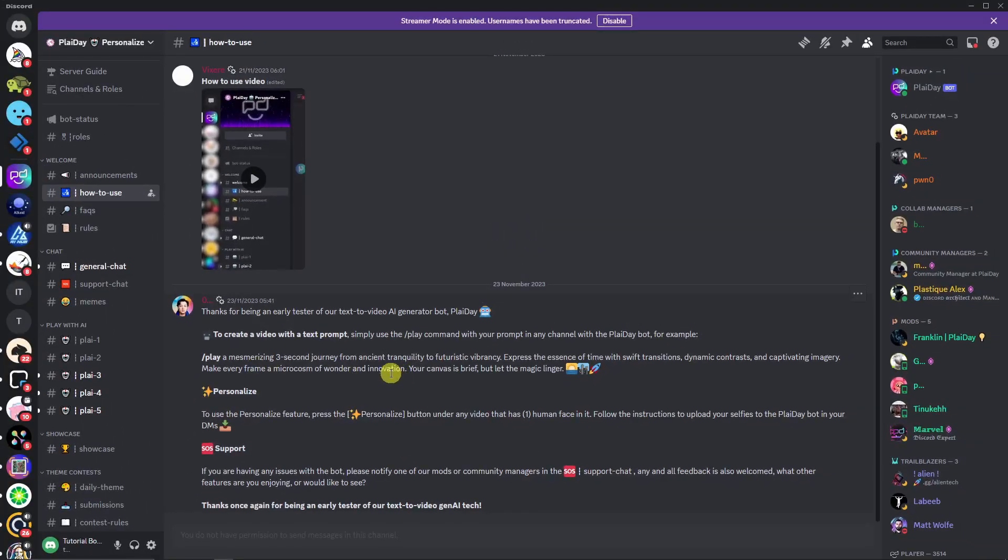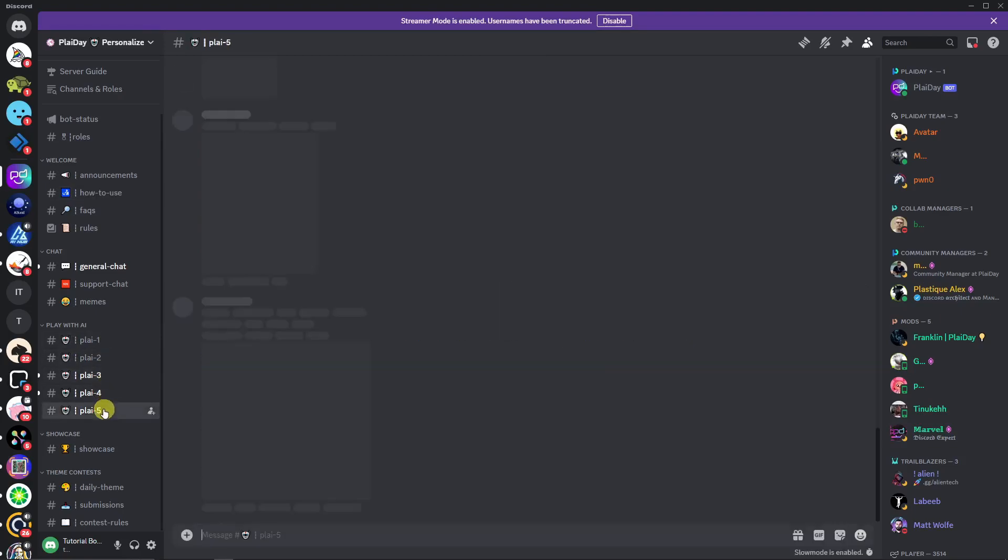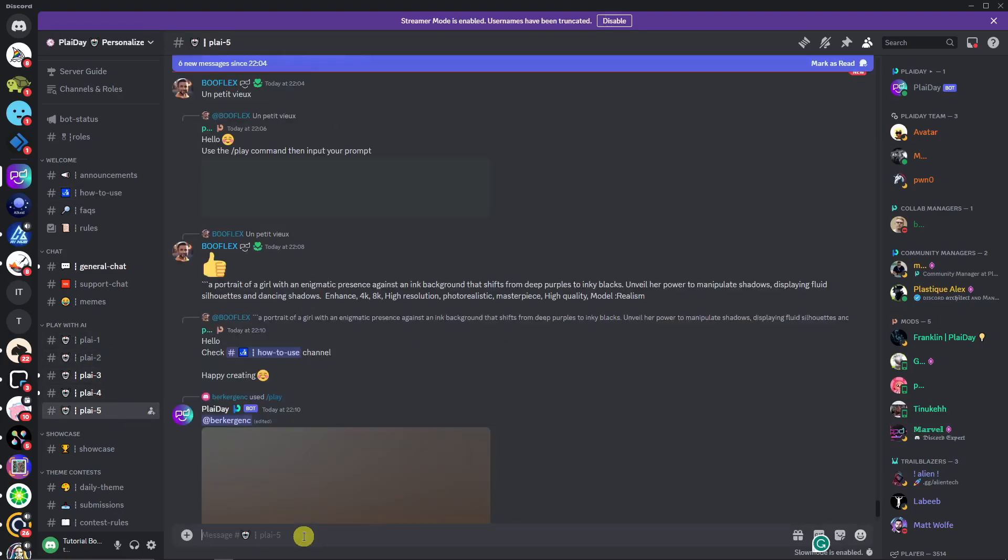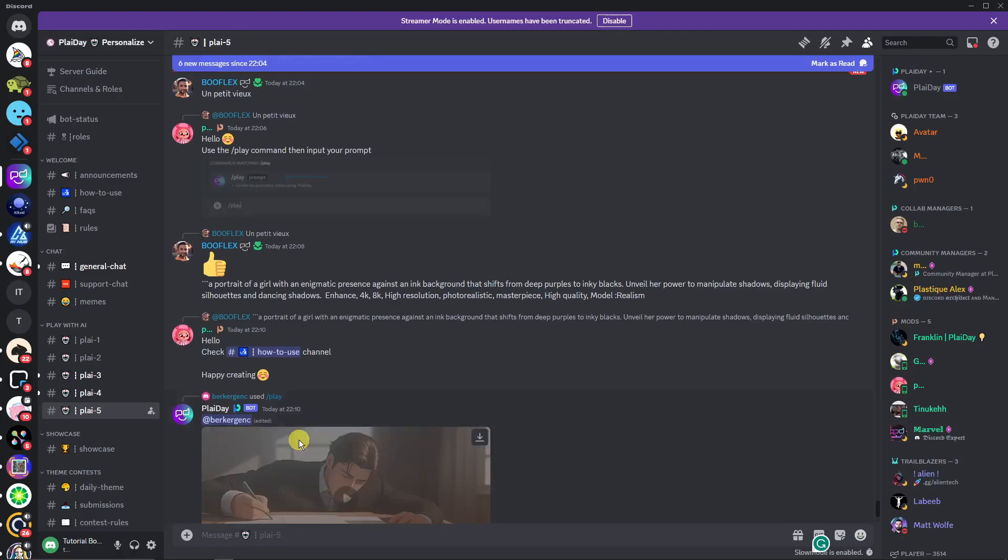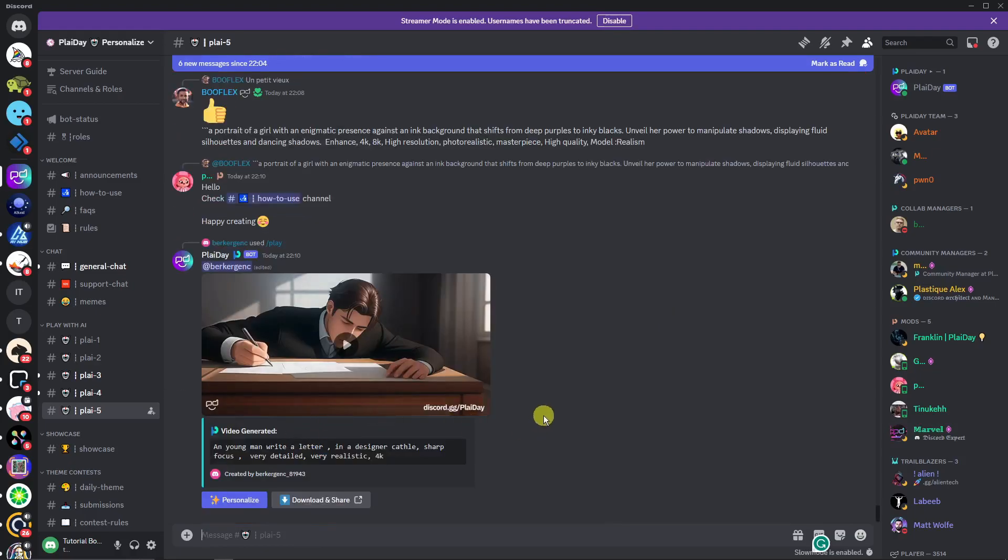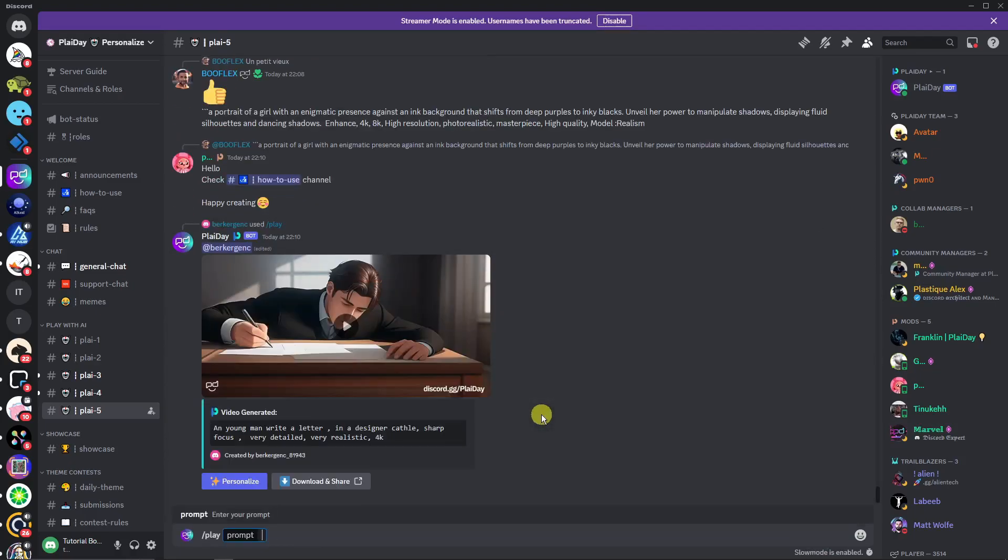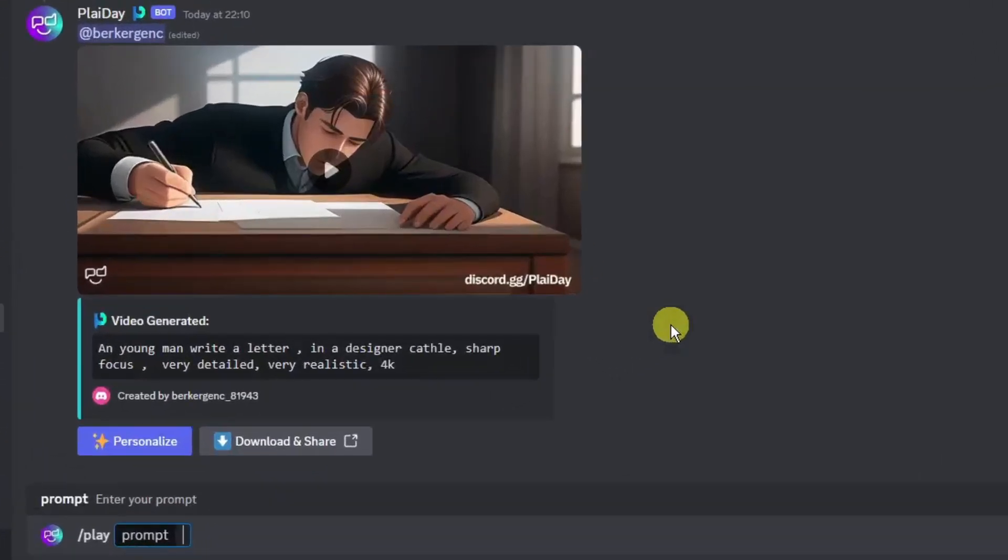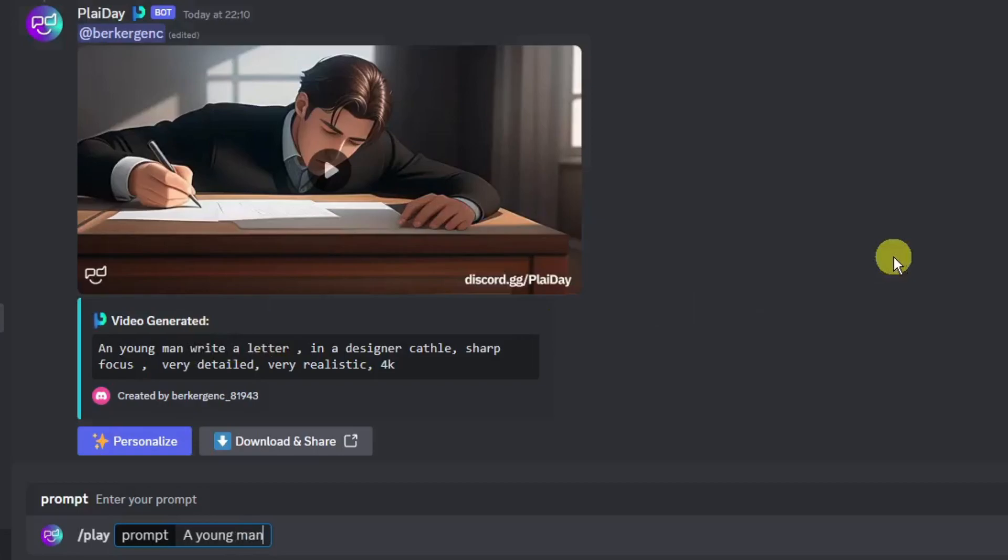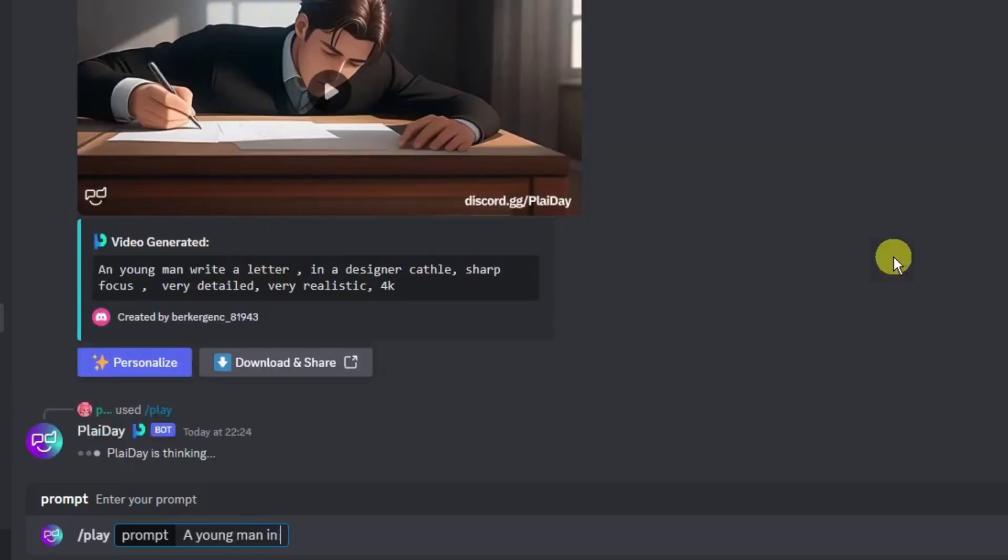So let's try it out right now. Let's try this bot channel. I'm going to go with Play 5 right here. So for now I'm going to generate a specific video. Let's try this one right now. So again, play, and then the prompt will be: a young man in a coffee shop.